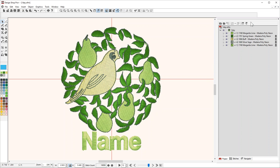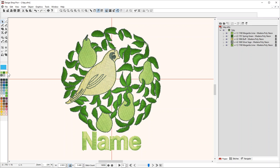As you can see in my project view here, I have five unique color changes, yet on the left-hand side of the screen, I only have four unique thread colors being used in this design.